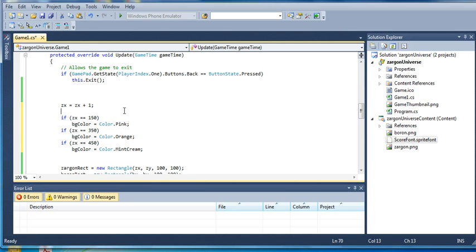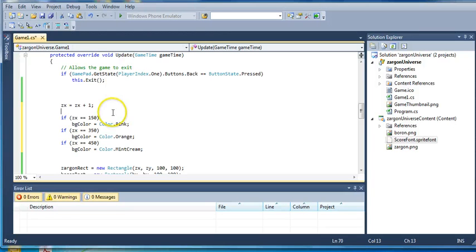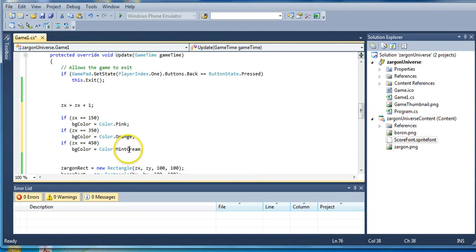And so what we've just done, we've just changed the value of a variable. It's not a number variable. It's not a string or a series of letters. It's an actual color. So its only values can be color values. So if we run this, it should go from red, goes to pink, goes to orange, goes to mint cream. We'll see if it actually does that.